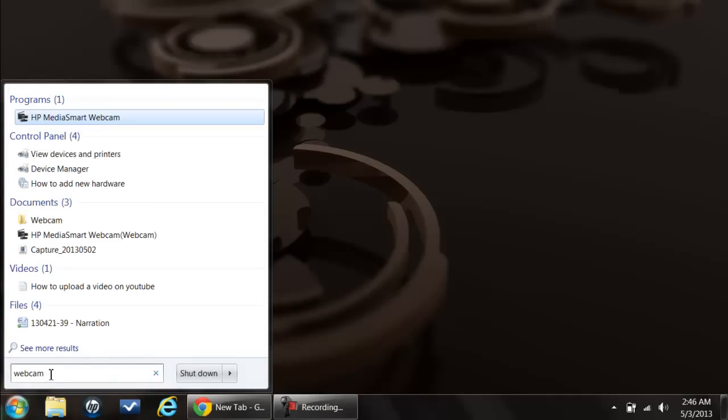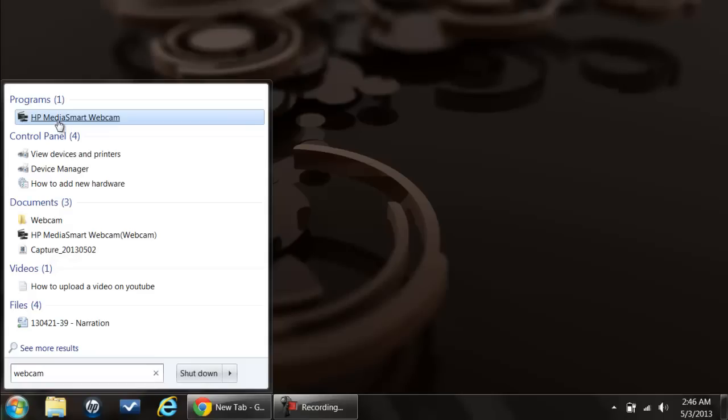From the search results, click on the webcam software. For the purpose of this tutorial, we will be using the HP MediaSmart webcam, which comes by default with the HP notebook we are using.